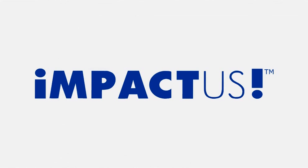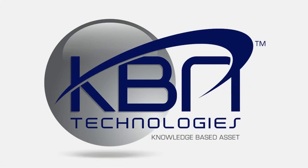Unlike traditional tools, Impactus empowers a single person to perform a complete impact analysis in their PeopleSoft system in minutes. Thank you for watching this video.